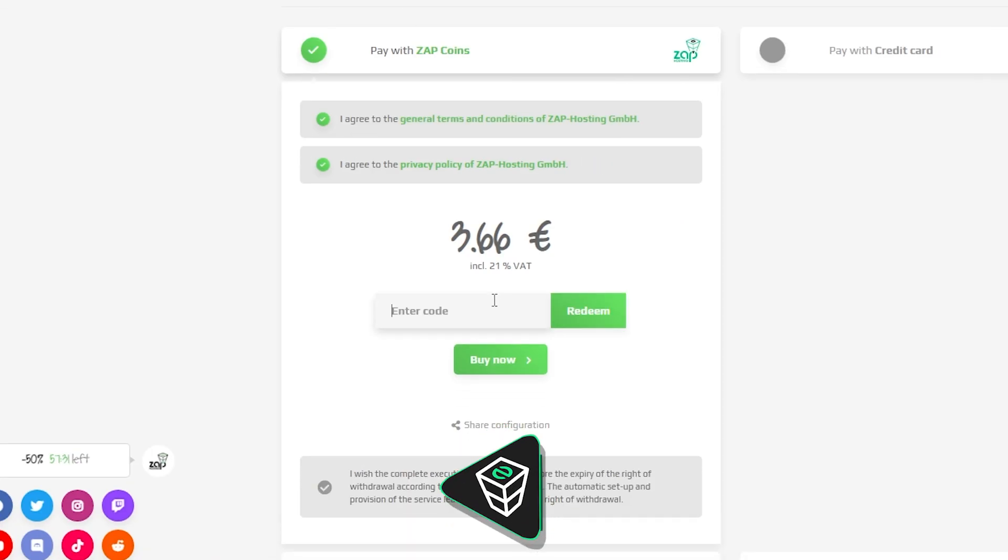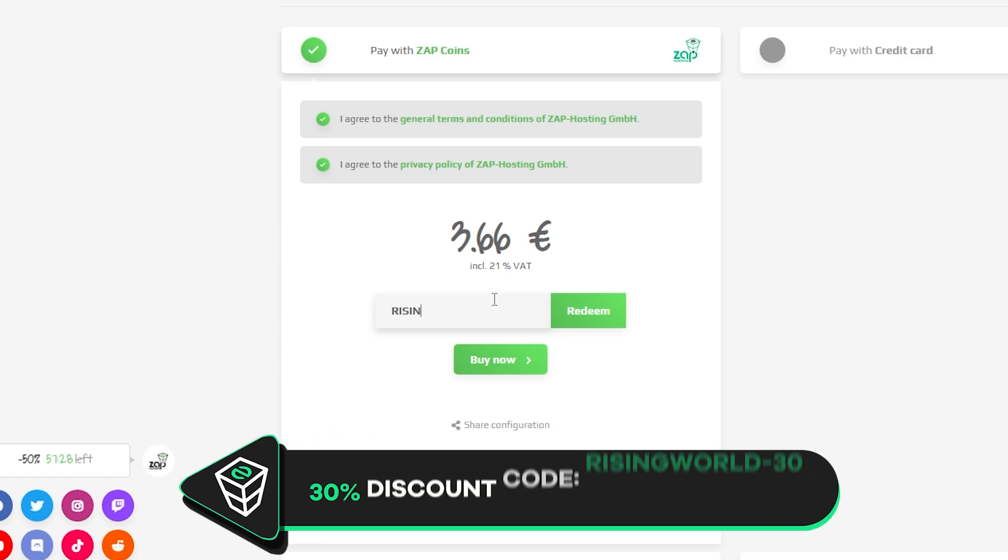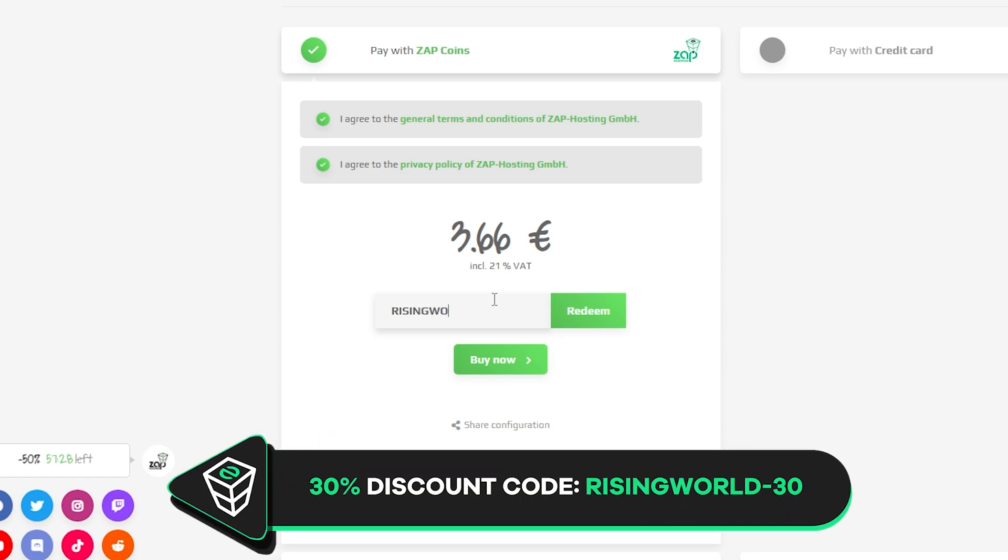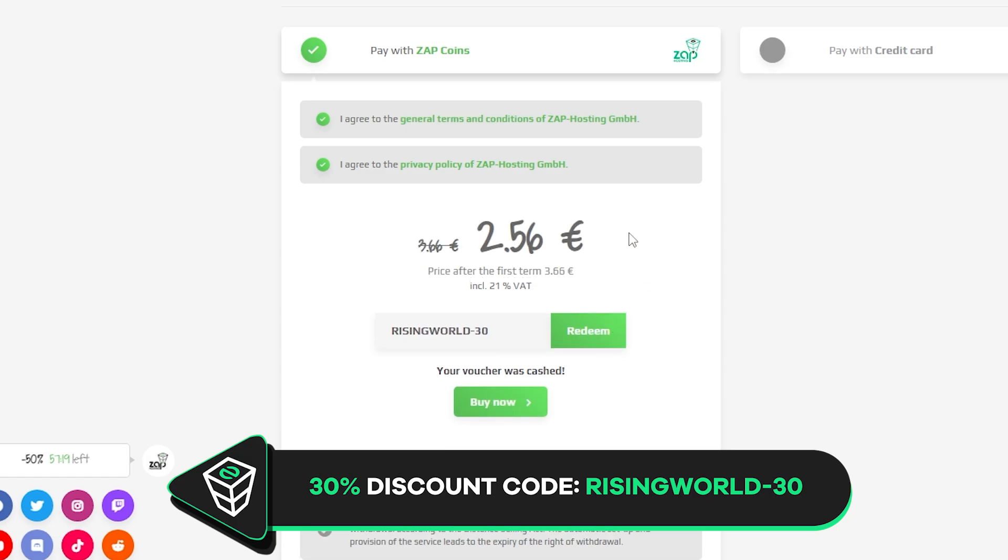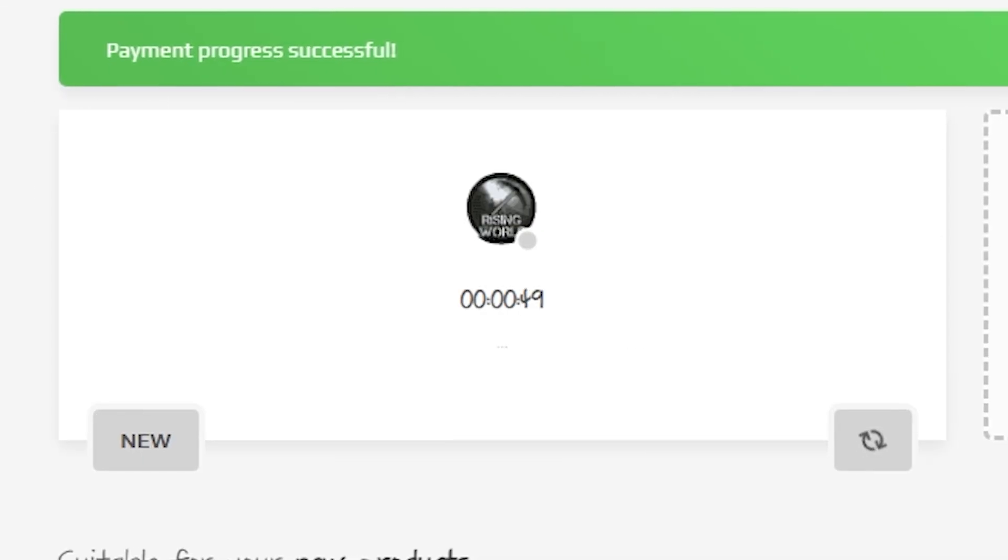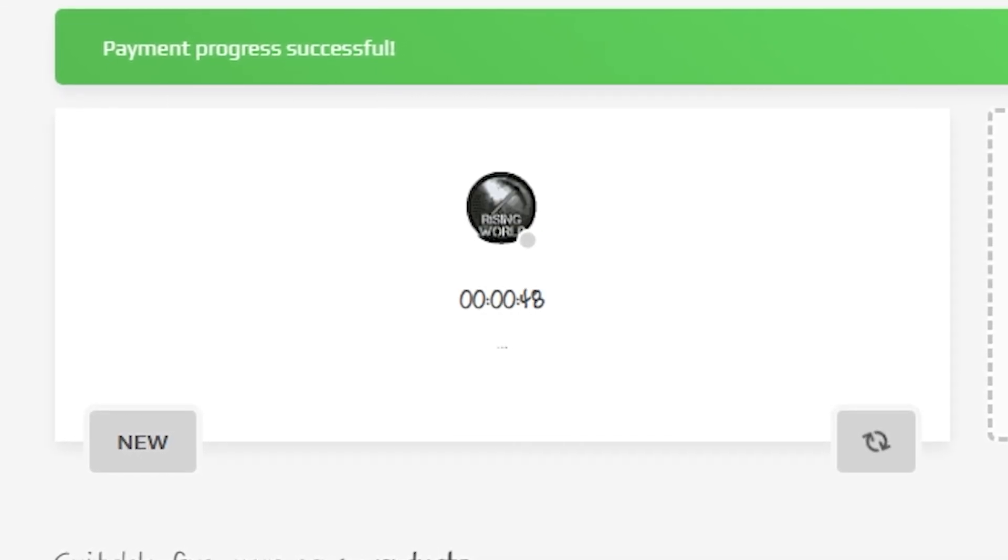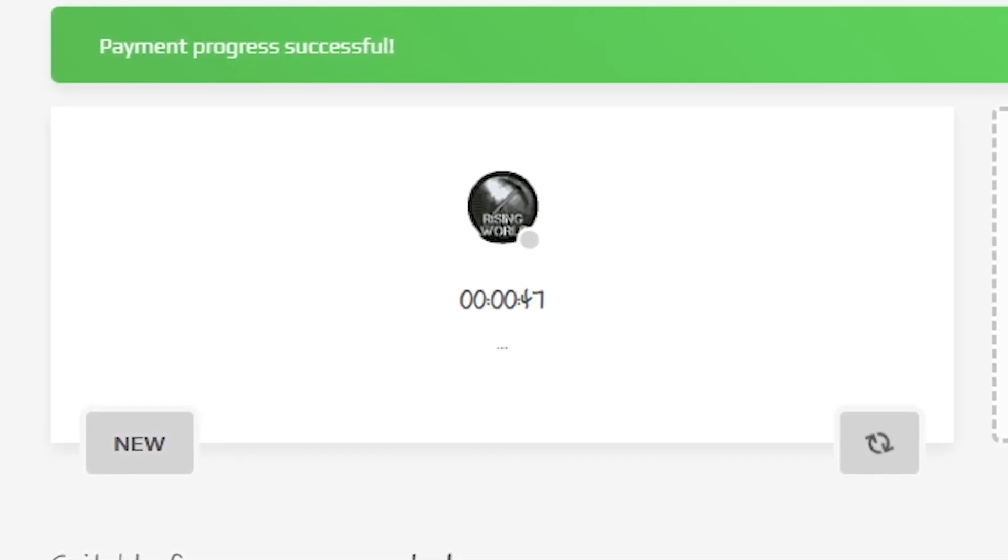Finally, select the payment method. But before you confirm your order, here's a little gift from us: a 30% off voucher code, which you can use by clicking here on this voucher and typing rising world minus 30. After you confirm your order, the server will be up in just a minute.